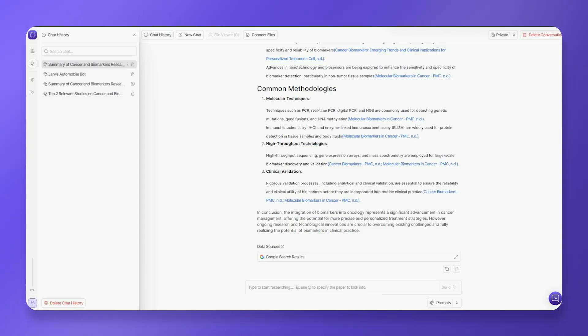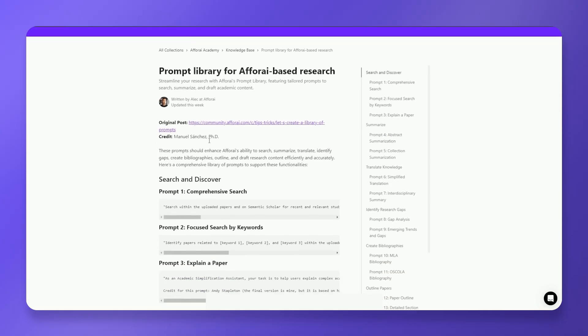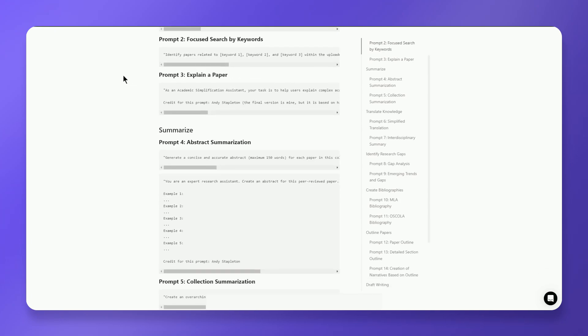Three, the quality of your prompts directly affects the quality of your results. Take the time to craft clear, detailed prompts that accurately reflect your research needs.